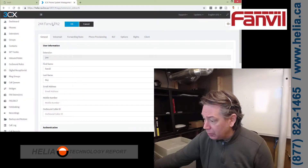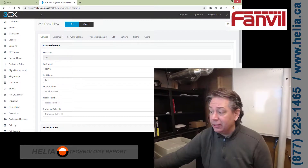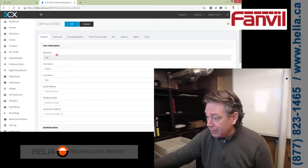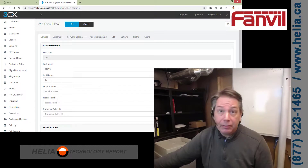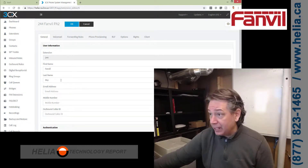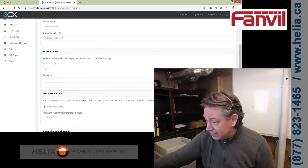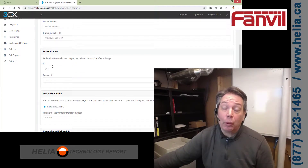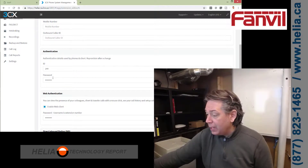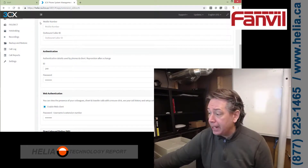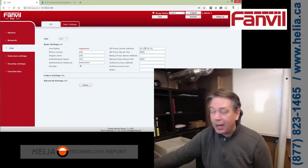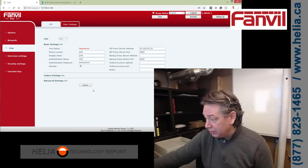I've created an extension in 3CX — gone to extensions, added a new extension. You probably want to disable voicemail. I've used the first name and last name of Fanvil PA2 for our purposes, but you'd want something else. Most importantly, the authentication ID: I'm putting in my extension number because it consistently works better for unsupported 3CX devices. Then we have our password — click the little I button to reveal it, copy that and paste it into the device. Your SIP proxy server address you get from your network administrator.